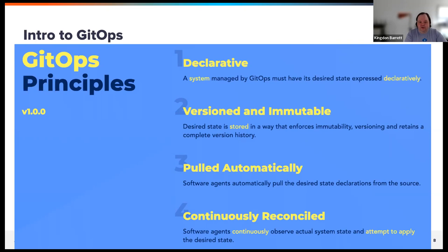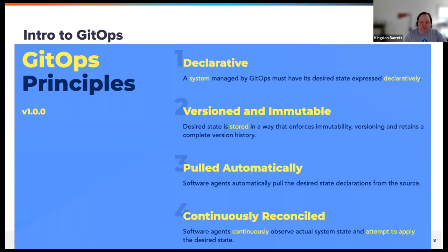What makes GitOps different is principles three and four. Number three is an agent that runs inside of the cluster — that is Flux. The agent pulls configuration from the Git repository into the cluster and applies it from there. This is different from traditional CI systems that push configuration from CI to production, where the CI system has write access to production. Continuously reconciling means we can apply declarative definitions every five minutes, and if we see drift we'd like it corrected.